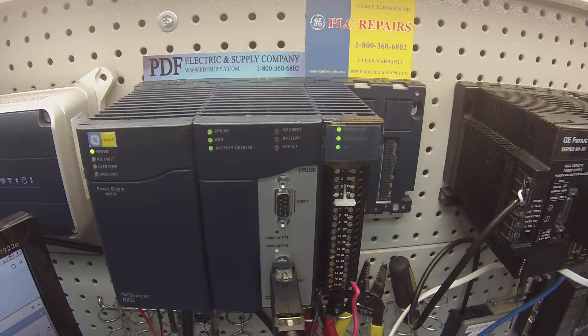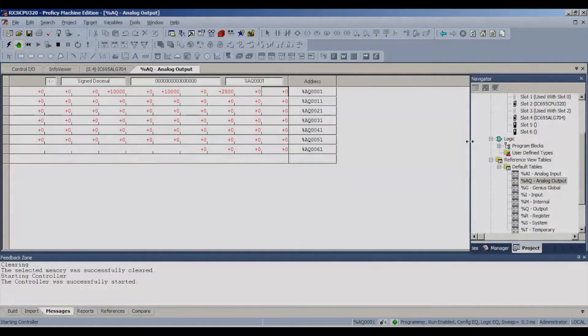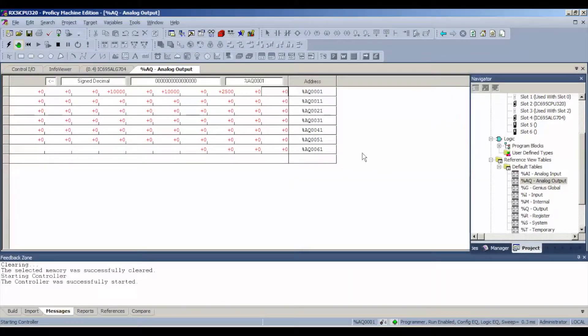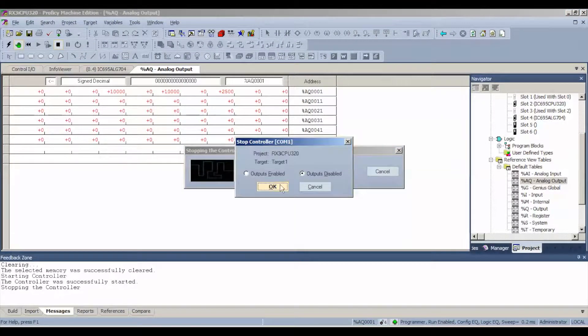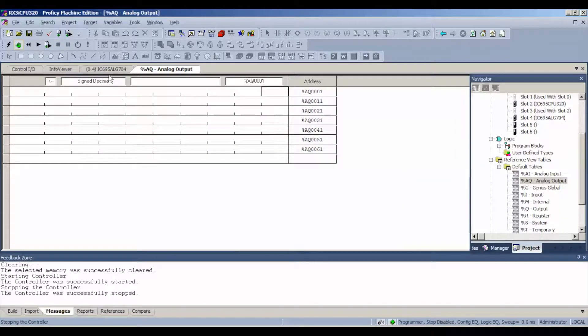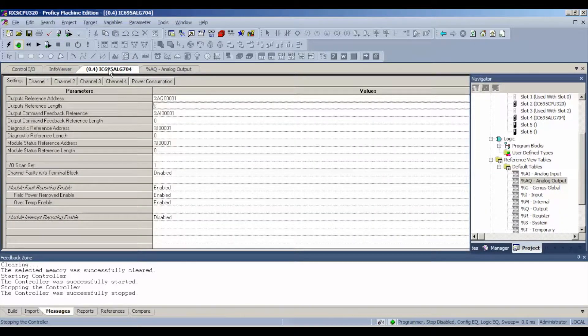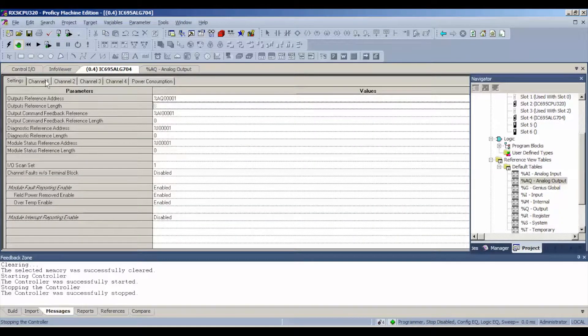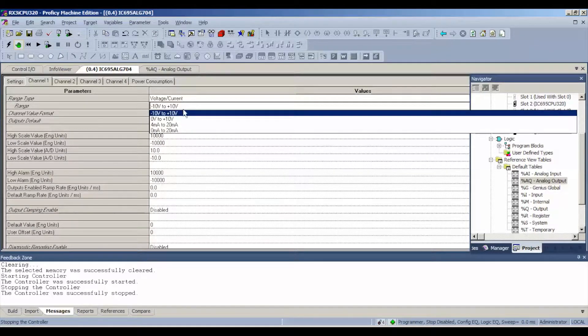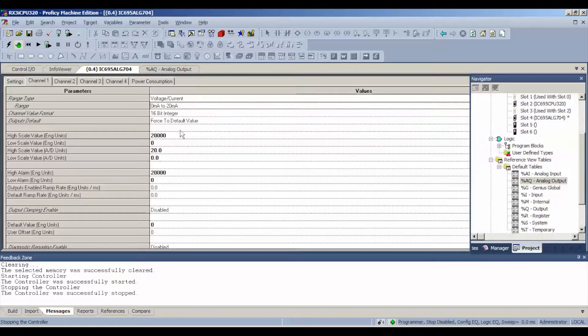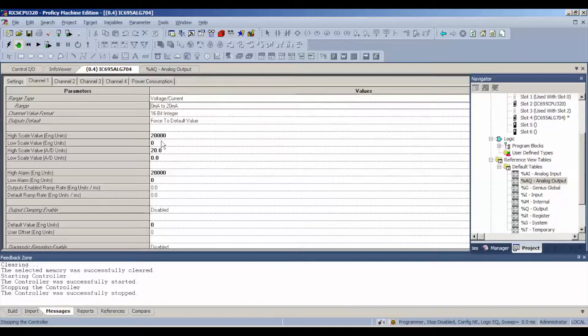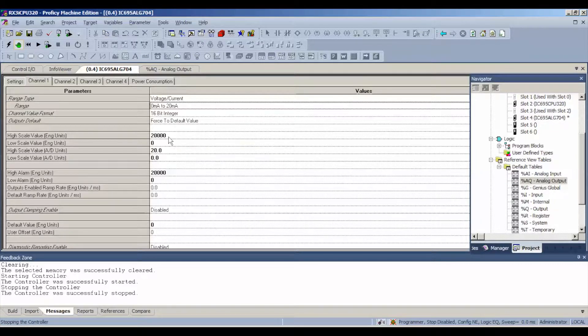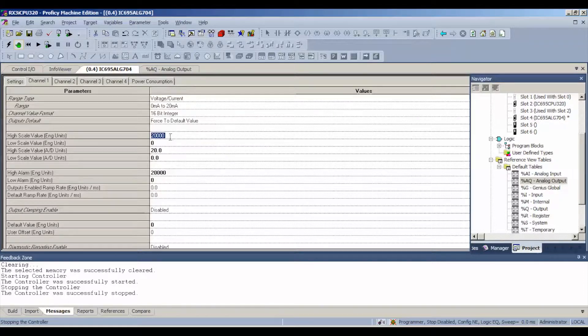So now that we've tested voltage, we're going to stop the controller. We're going to go into our ALG704 tab, channel 1, and we're going to bring it to 0 to 20 milliamps is fine. Note that our scale values have changed. Our maximum value is 20,000. I'm going to show you when that's going to become important.